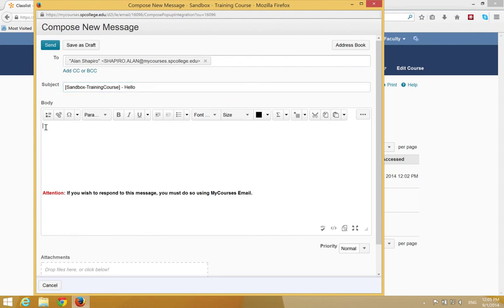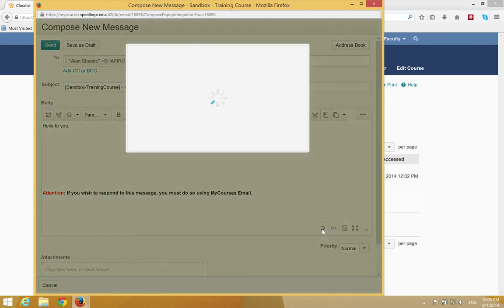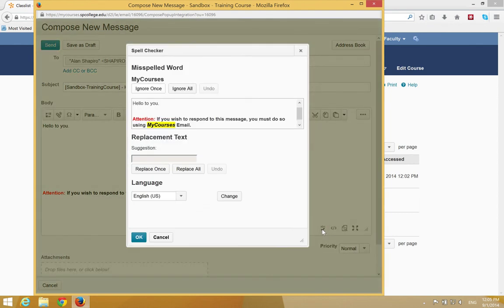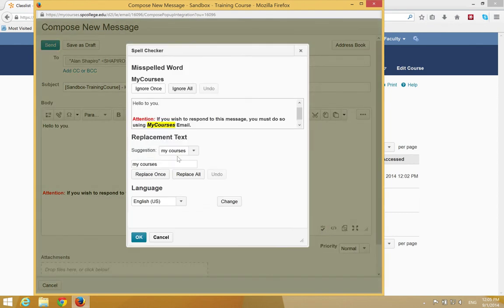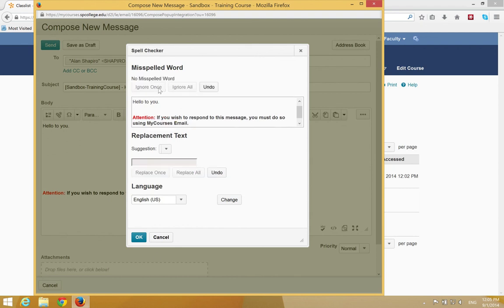Enter a brief description which we just did in the subject line. Enter your message in your body. If you wish, you can click on the check spelling to make sure that everything is spelled correctly. It works similar to any spell checker.